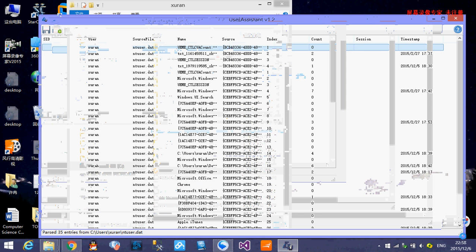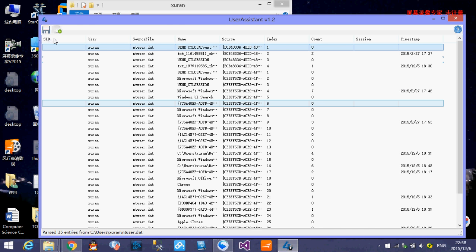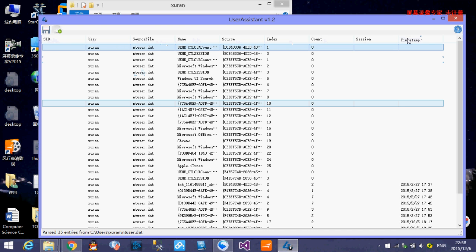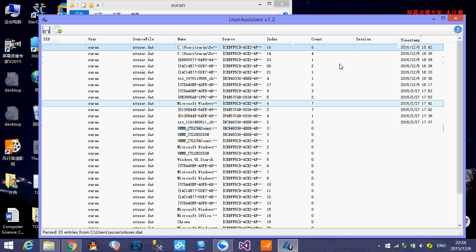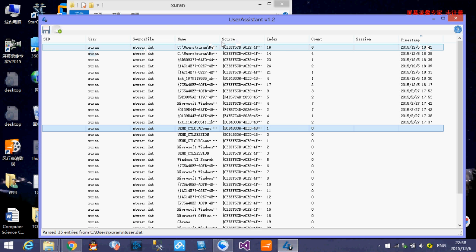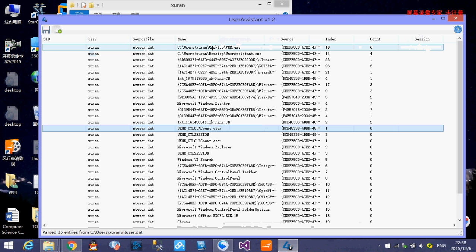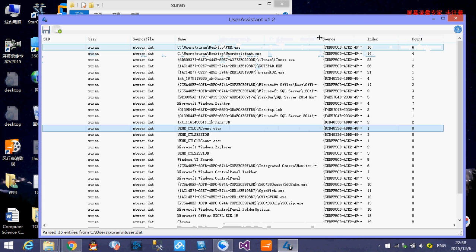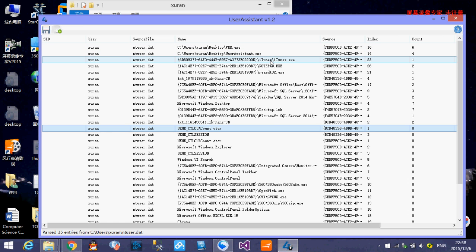And here you can see, it shows you the SID user source file name, source, index, column, session, and timestamps. As we order by the timestamps, you can see the note, December 5th, 2015, at 6 PM. User XURAN used the file wrrr.exe for six times and he used the user system.exe for four times. And he also used the iTunes.